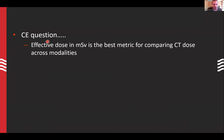This is my last CE question: effective dose in millisieverts is the best metric for comparing CT dose across modalities.